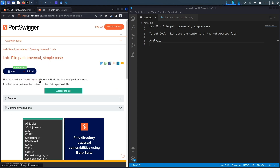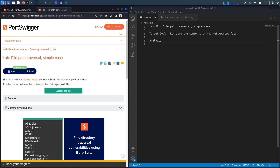This lab contains a file path traversal vulnerability in the display of product images. To solve the lab, retrieve the contents of the /etc/passwd file. The target goal is to exploit the file path traversal vulnerability and retrieve the contents of this file.